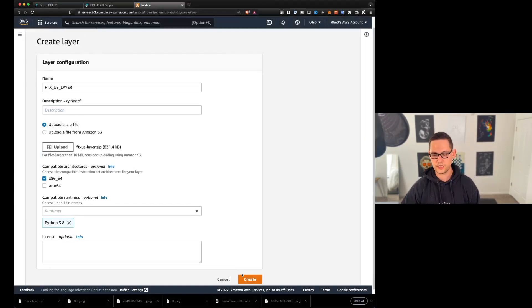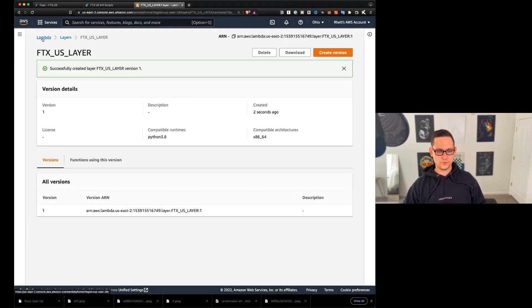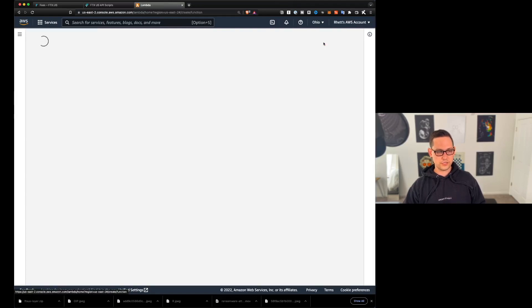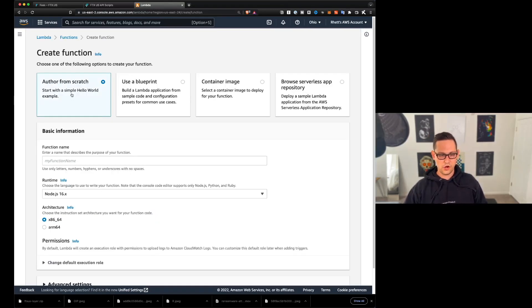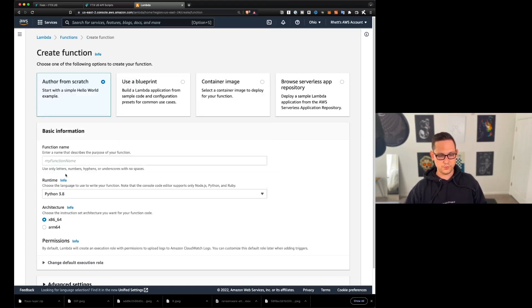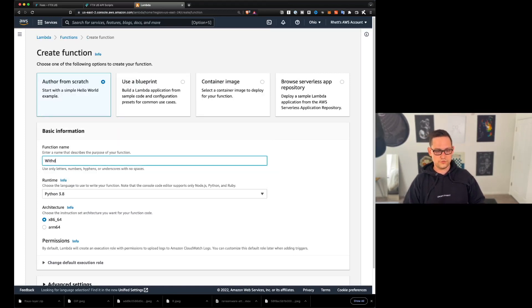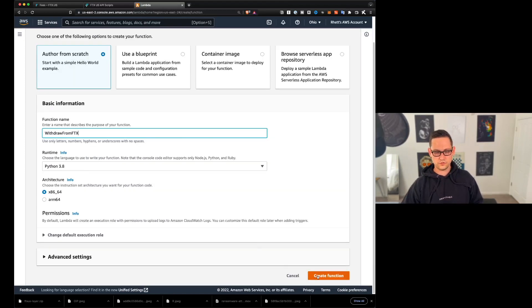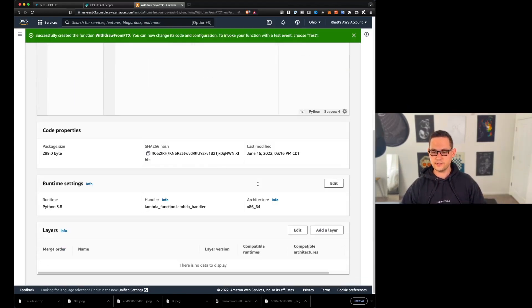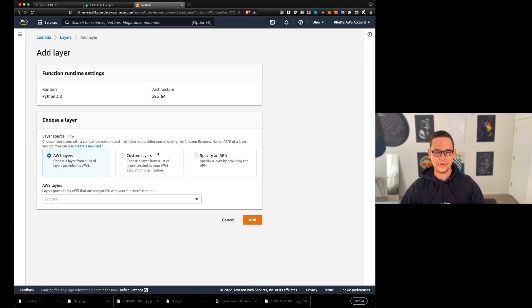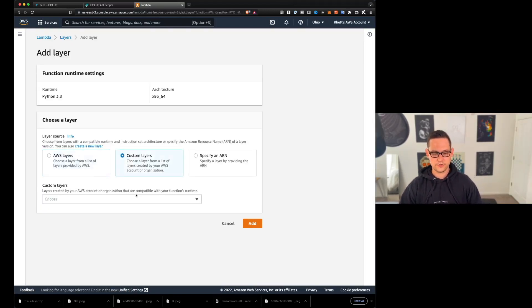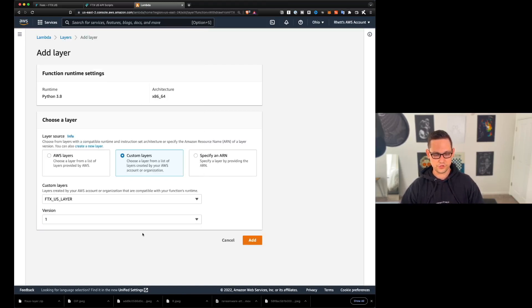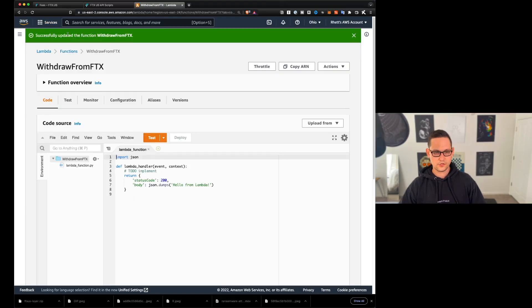Then you're going to click upload and you're going to upload the FTX US layer that we just downloaded in that last step. Once that's done, you're going to come down here to create. Once that's done, you'll come up to lambda and click back to lambda homepage, and you'll click on create function in the top right. We're going to author from scratch, and we're going to change the runtime to Python 3.8, we're going to call the function withdraw from FTX, and then we'll scroll down and create function. That took a little while to create. So now let's scroll down and click on add a layer down here under layers. When we're in this add a layer screen, we're going to click on custom layers. And then we're going to select the layer that we just created. Mine was called FTX US layer, and we'll give it version one and we'll hit add, you'll see that it successfully updated the function.